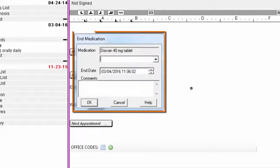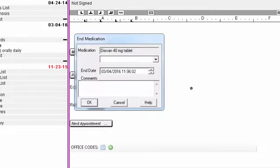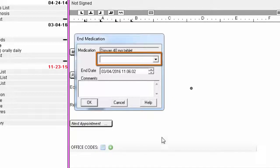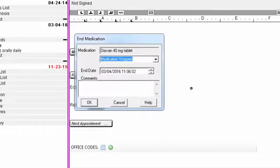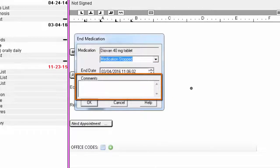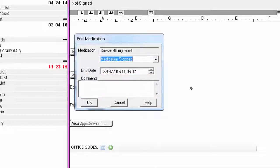You will then be presented with a dialog allowing you to document a reason as to why you are discontinuing the medication. You can either select a reason from the drop-down and/or type your own notes in the Comments box. This information is not required in order to proceed.